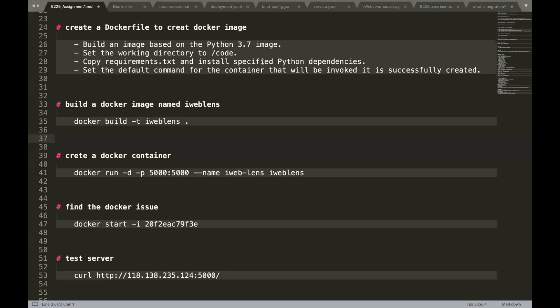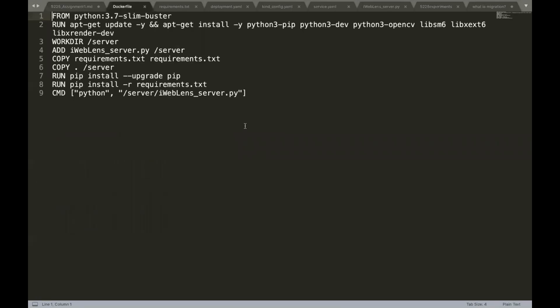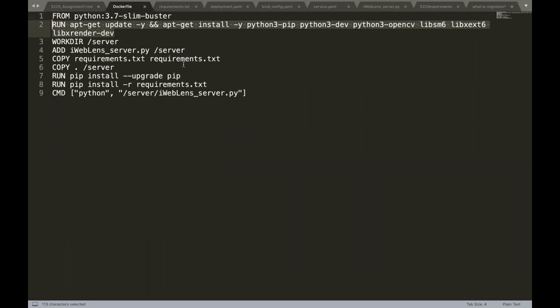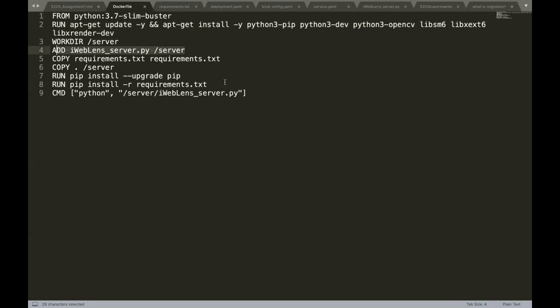Let's talk about how to build the iWebLens Docker container. First we need to create a Docker image, so we use a Dockerfile consisting of all commands required to assemble this iWebLens image. We use the Python 3.7 library and install some C requirements needed for OpenCV. Then we set the working directory and add the Python file to the server folder.